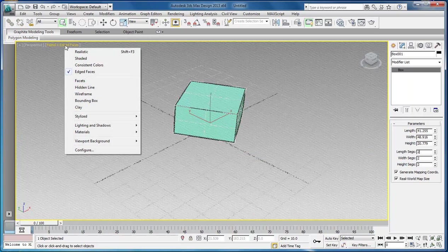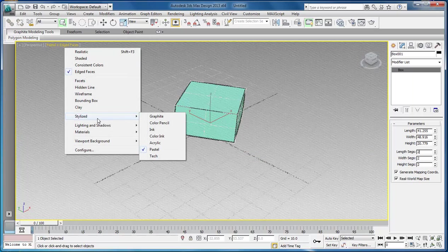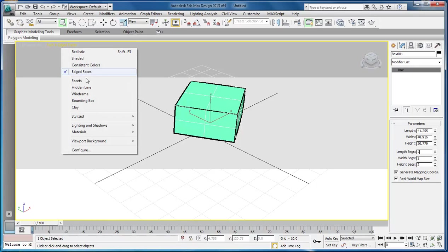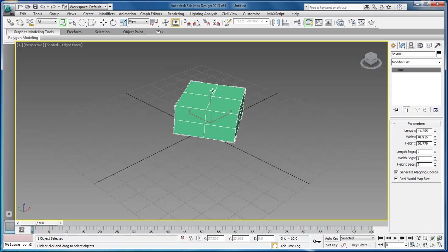And then stylize down to pastel. There she goes. And then stylize down to tech. I prefer to have it set like this right here for starting out.